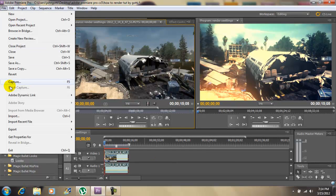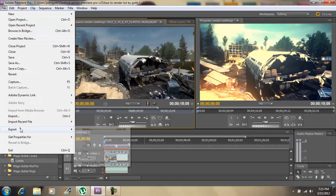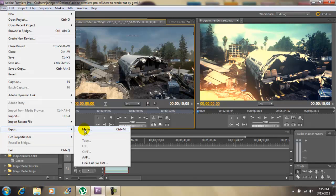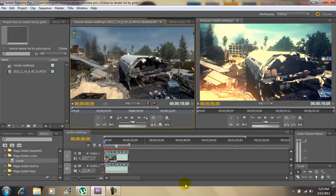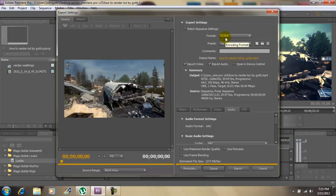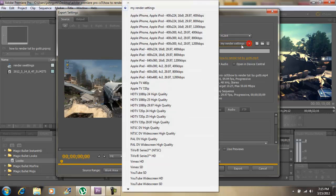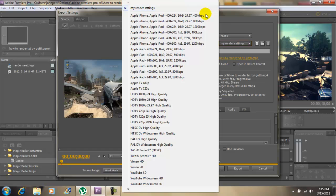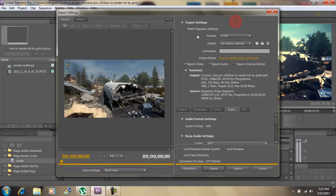You want to go to file, go to export, and go to media. Okay, my format is H.264. For my preset, go to the drop down on top. It's going to say custom. I titled mine.